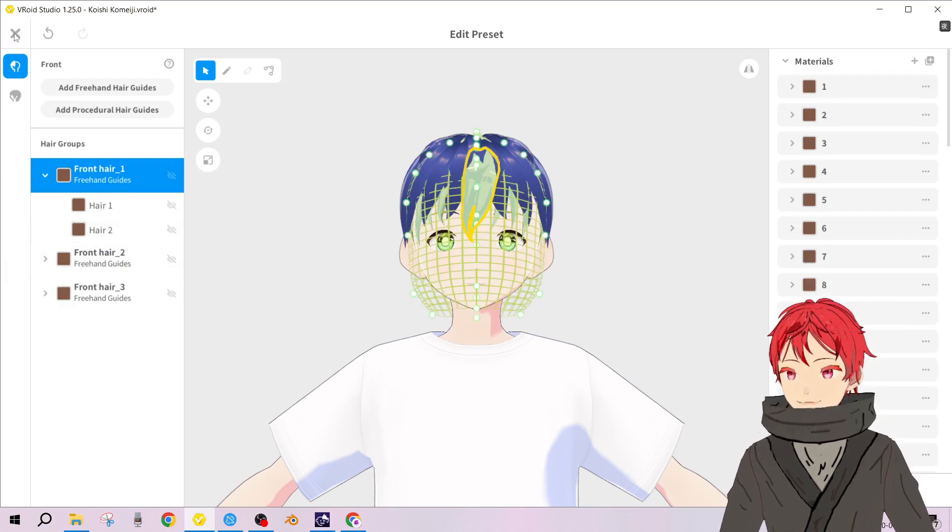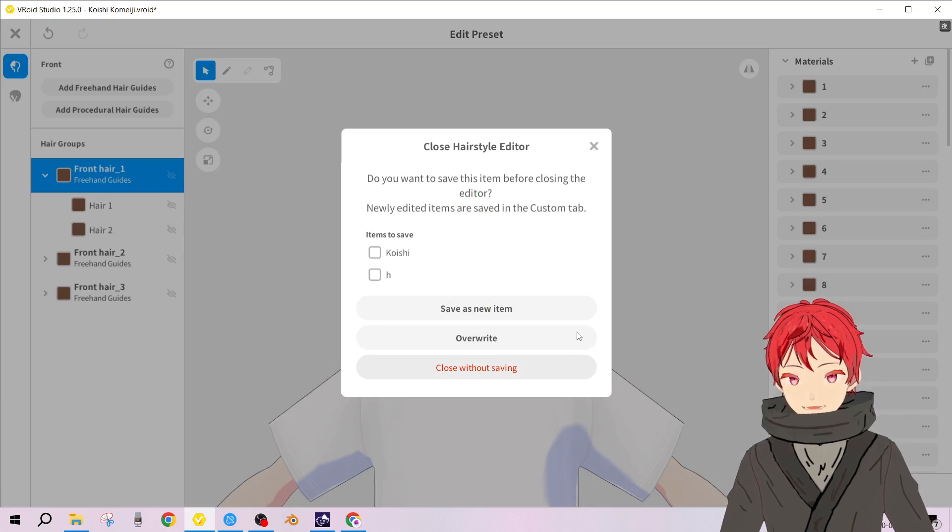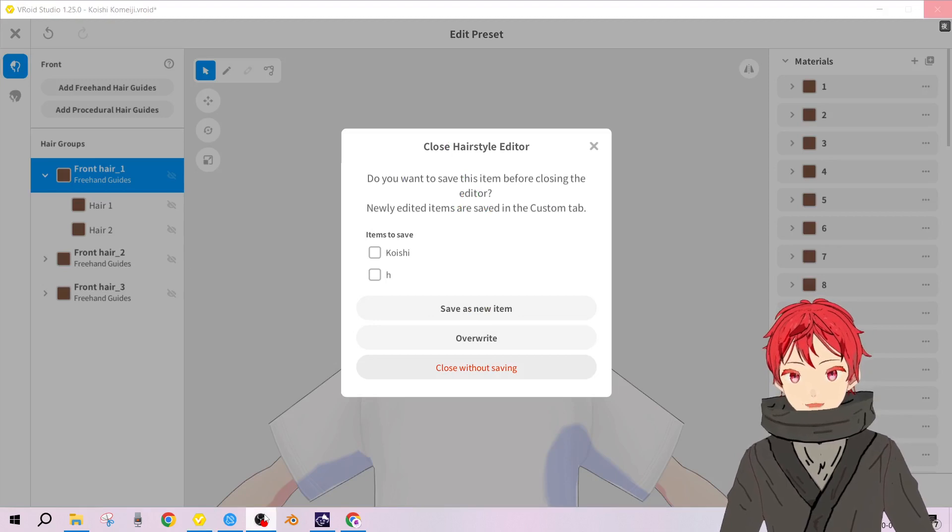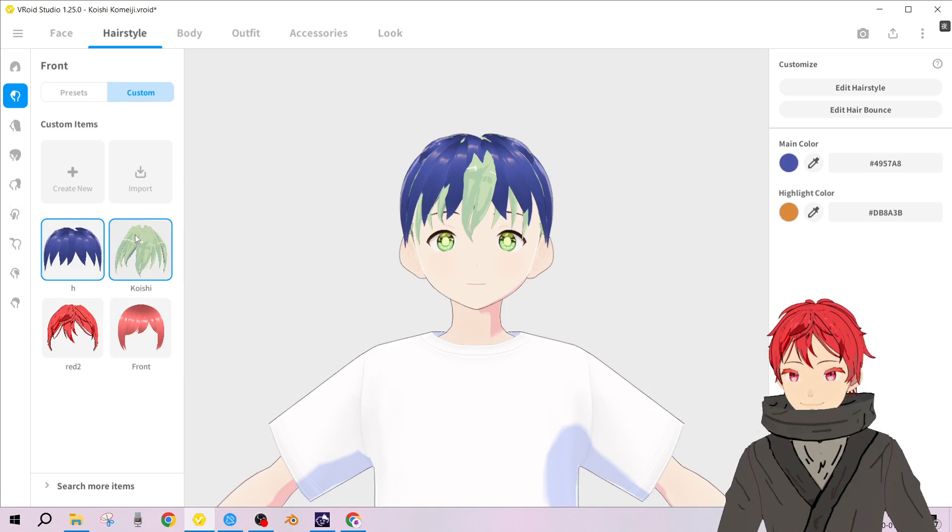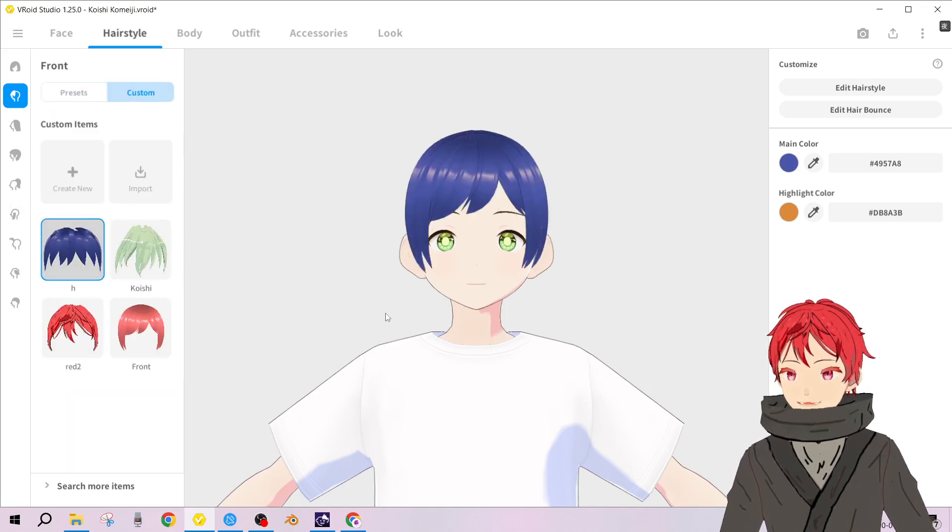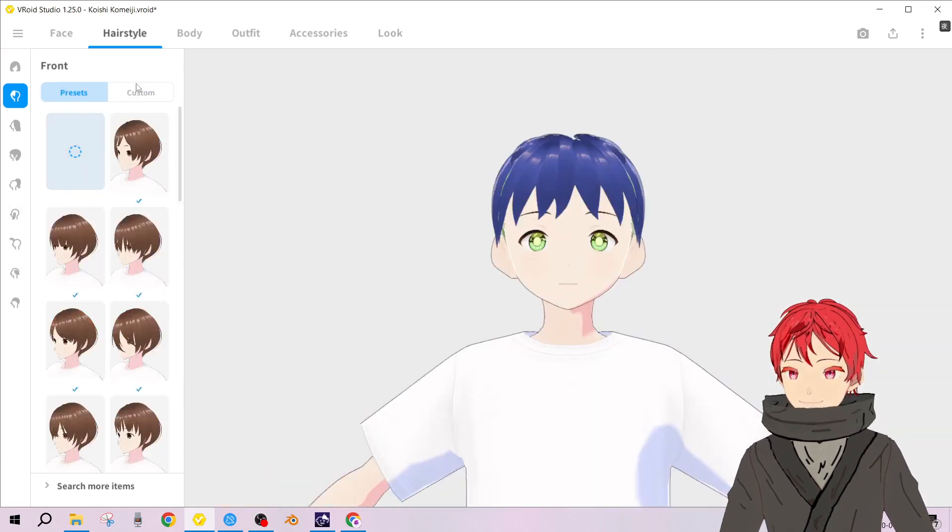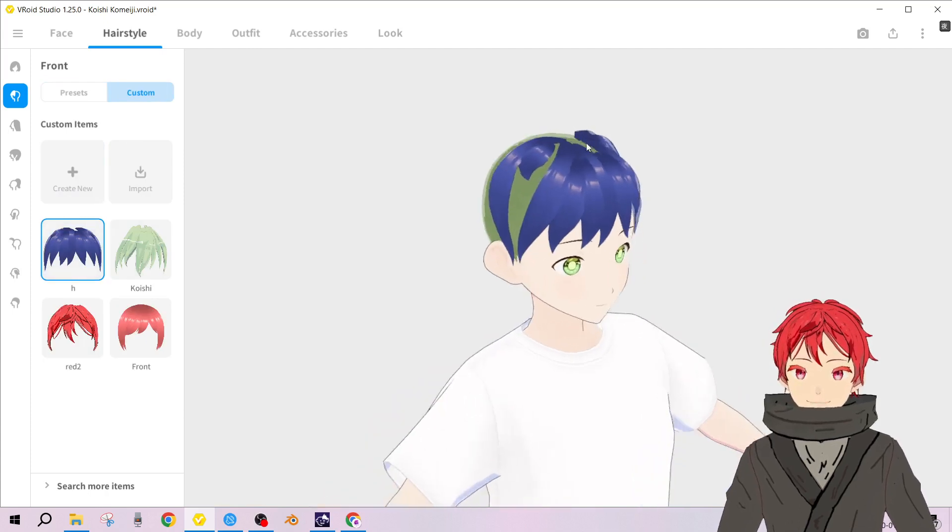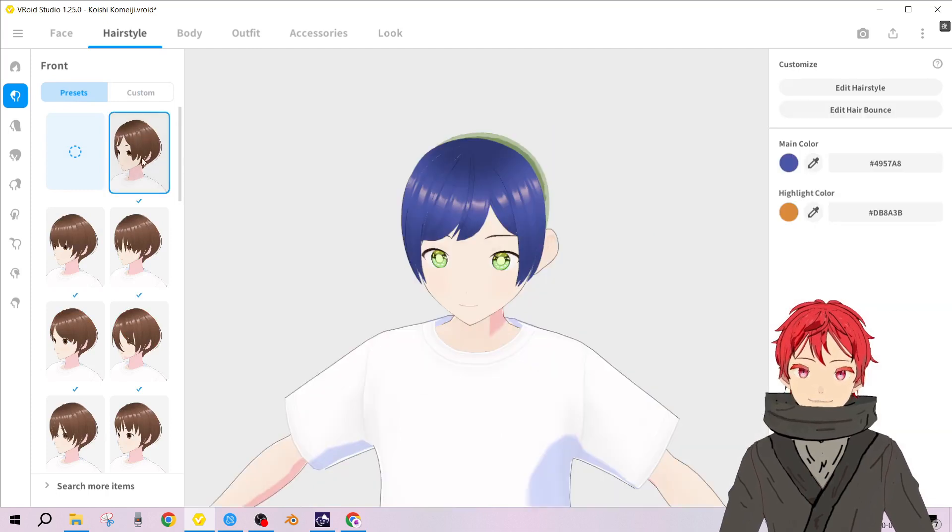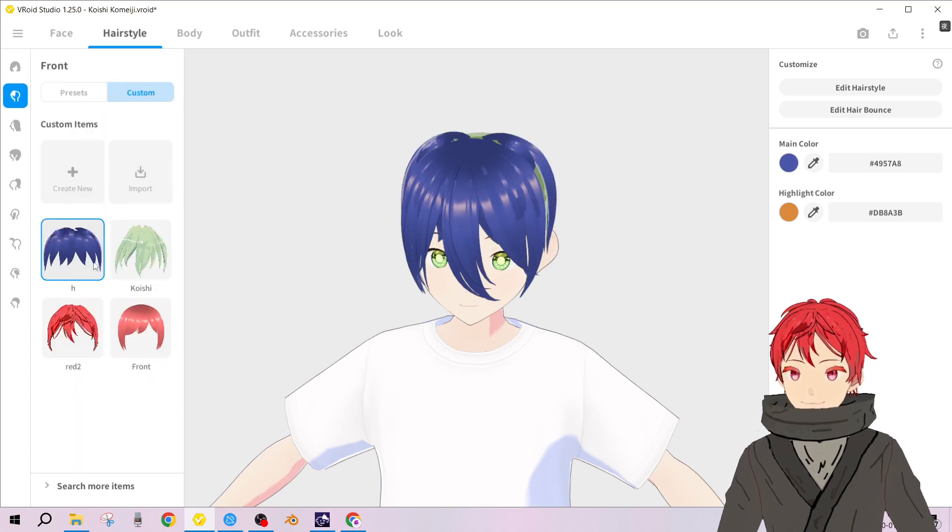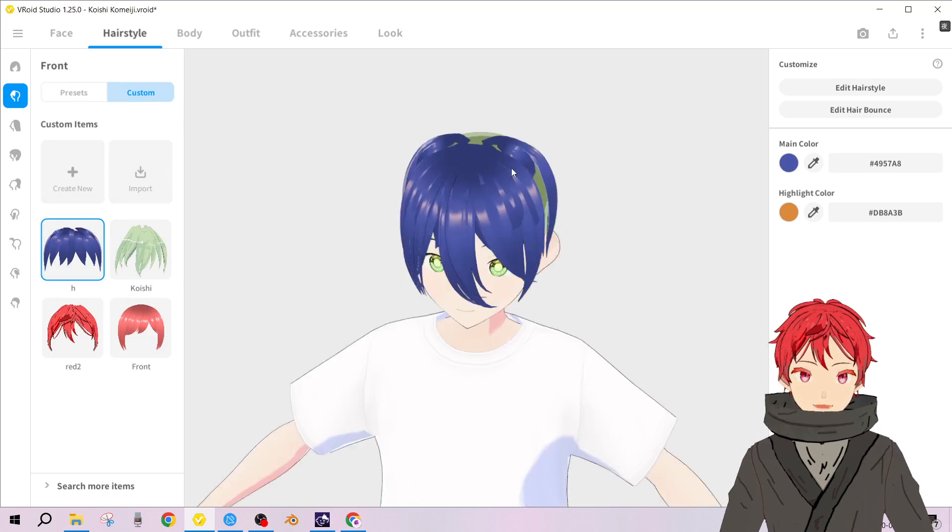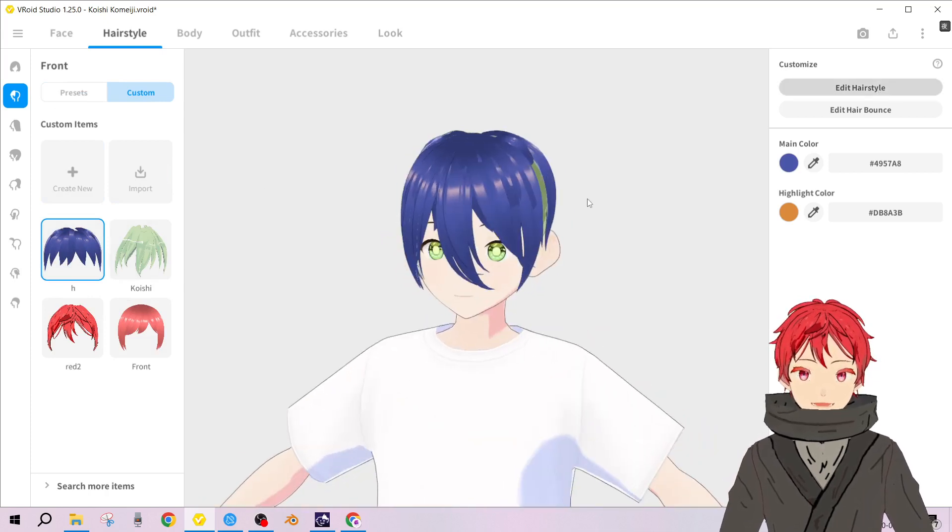But the problem with this method is, let me tell you, if you have actually made this custom hair - it acts as a separate item altogether and it seems we can put another preset over it. See, that's the problem with it.